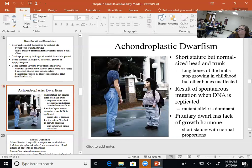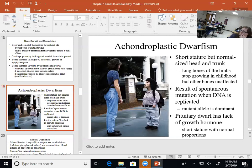With achondroplastic dwarfism, it's the long bones that are affected, not the other bones. The thoracic and abdominal cavity and the head continue to grow at the right pace, but the long bones close off early. There can sometimes be joint issues and those types of things that can lead to problems.